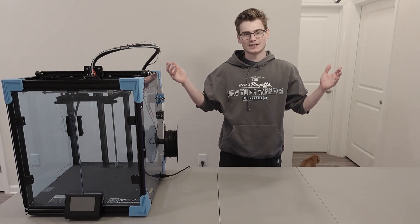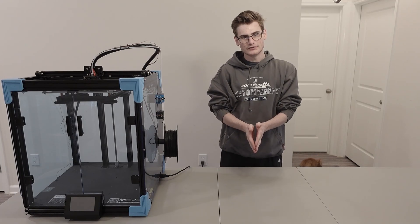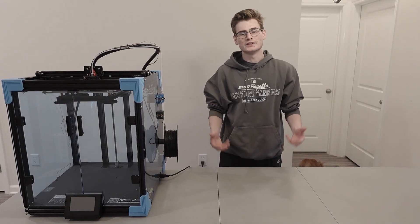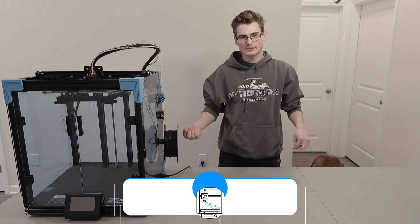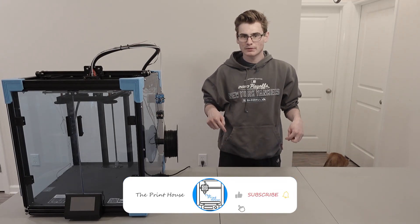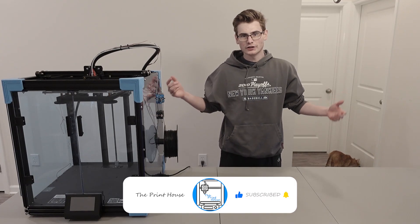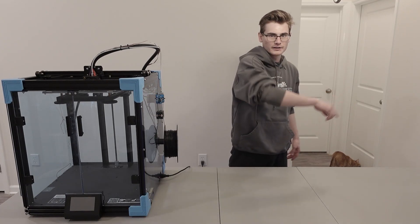But first, guys, please, I cannot do these videos without your continued support. So please give me a like and a subscribe. Put some comments below. Tell your friends about me. Anyway, without further ado, let's get into it.